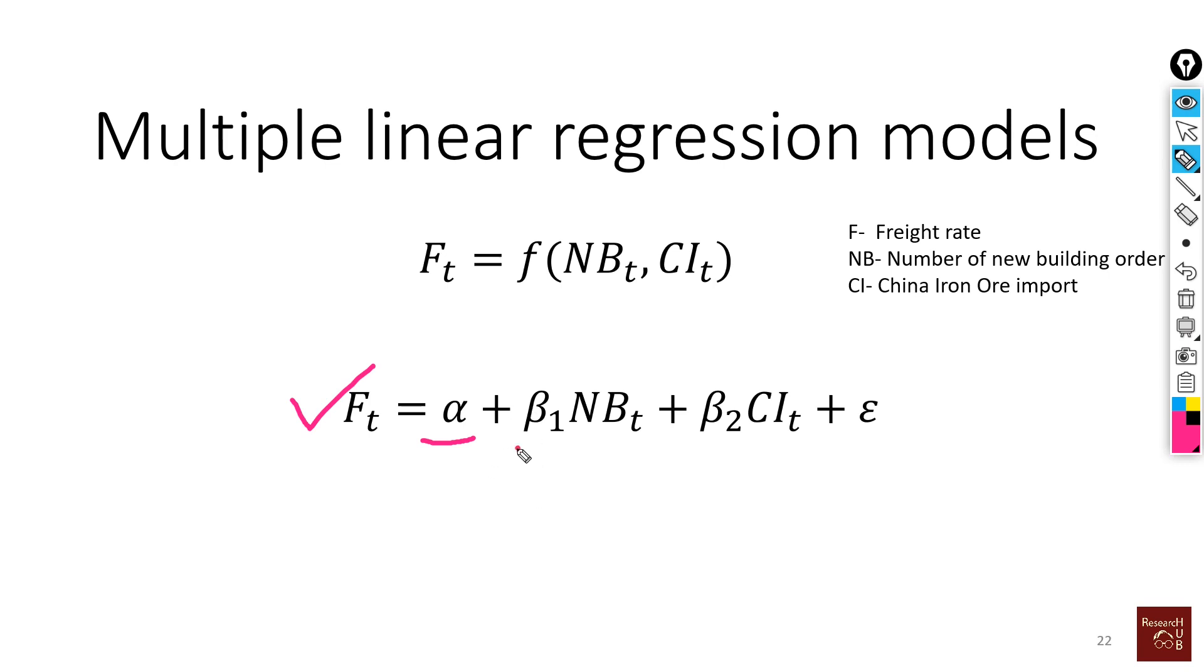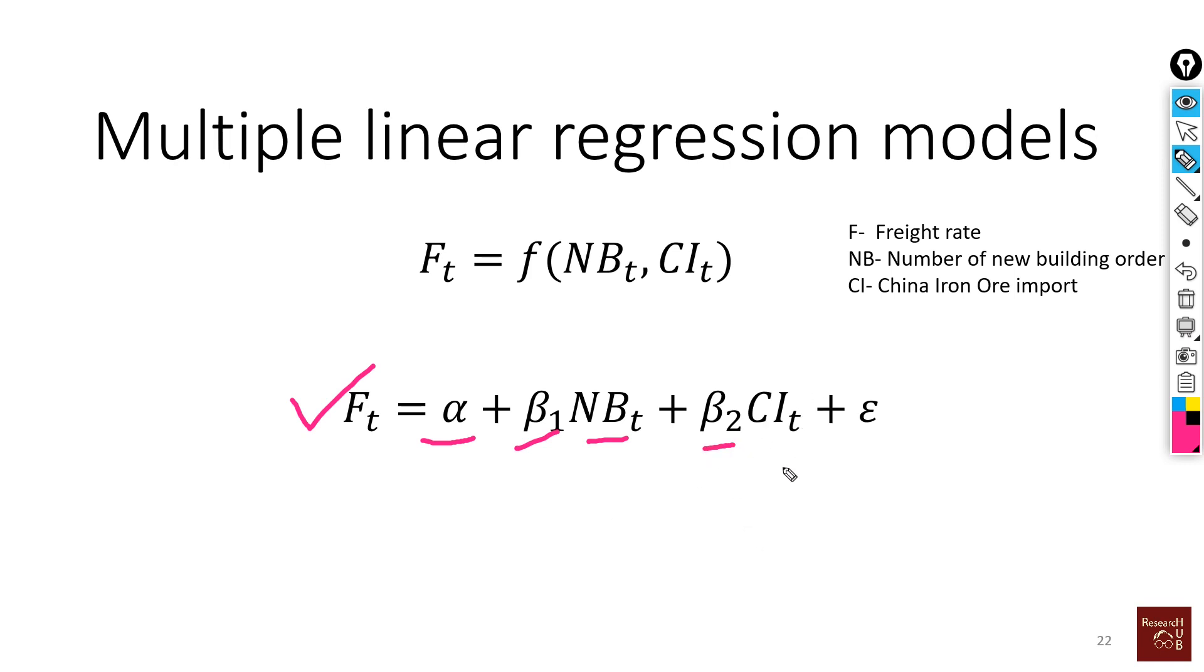We have beta 1 - that is the coefficient for new building order. For one more ship new order, how much will the freight rate decrease or increase, whatever happens. Likely to decrease, but whatever happens. Beta 2 is the coefficient of CIT, the China import demand. For one unit increase in China iron ore import, what will happen to the freight rate? How much will it increase?